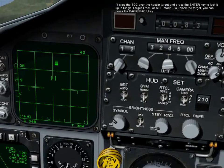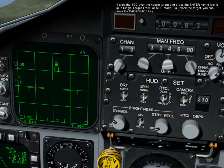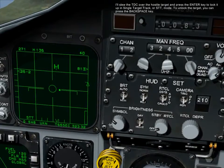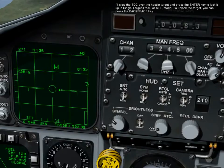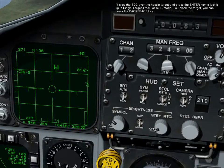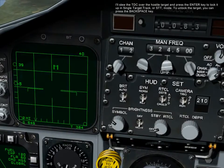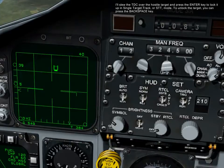I'll slew the TDC over a hostile target and press the Enter key to lock it up in single target track, or STT mode. To unlock the target, you can press the Backspace key.